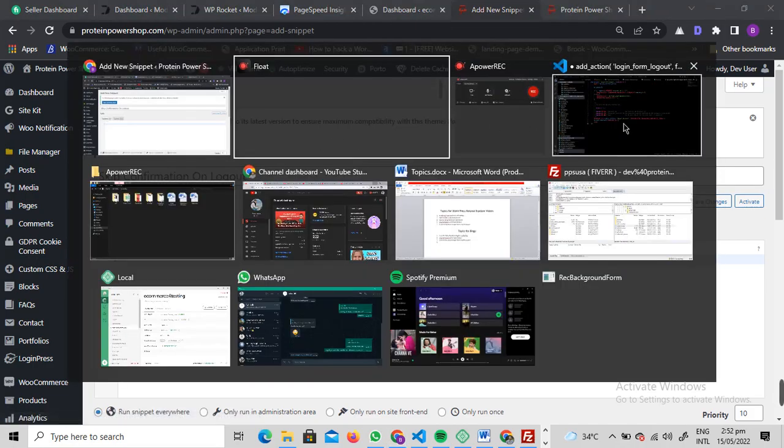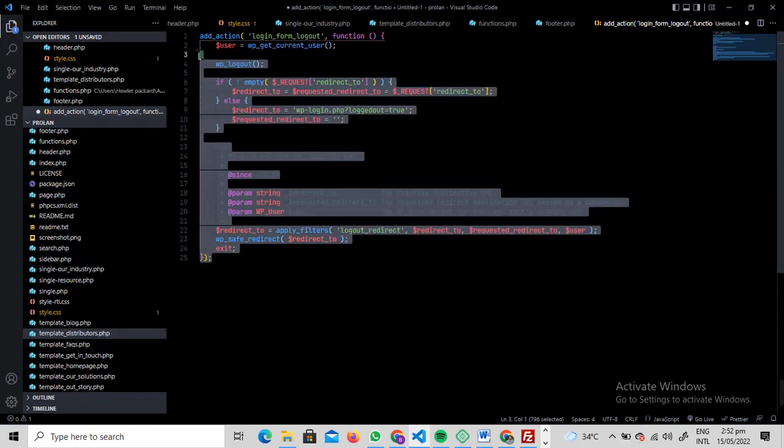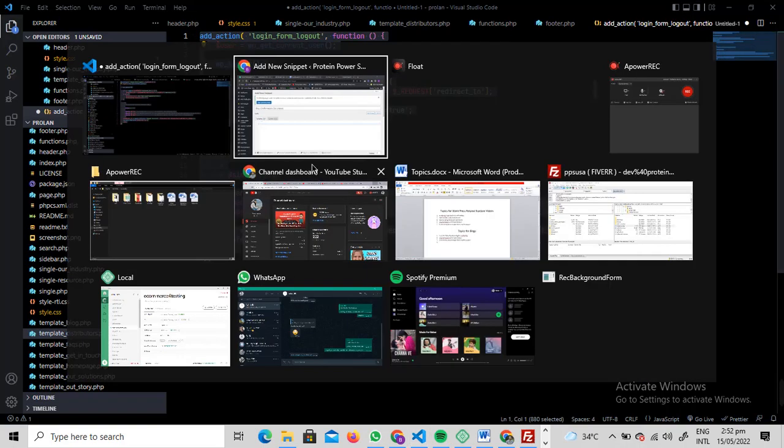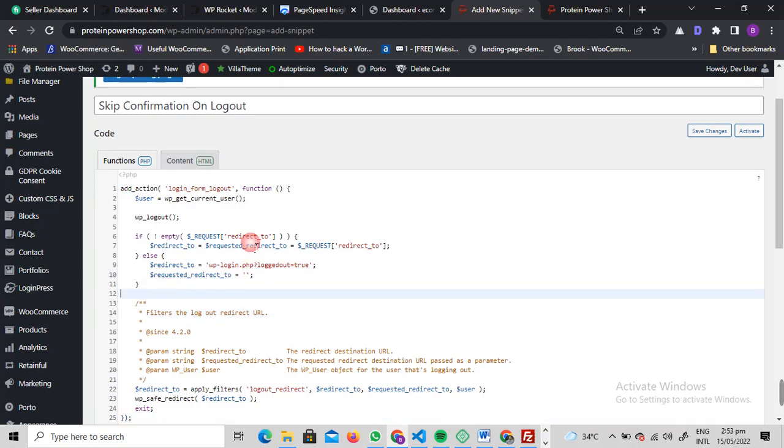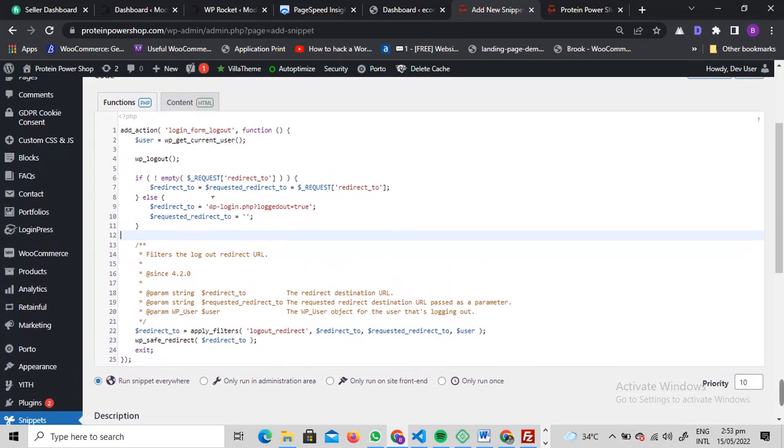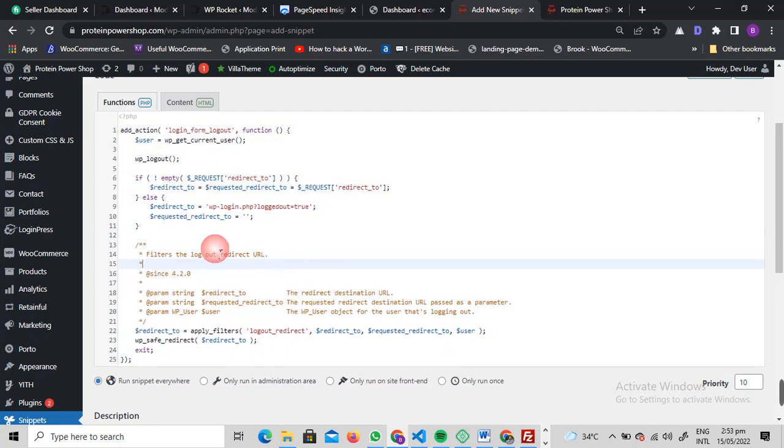So the code that we need to paste in here is this code. If you're a programmer, this might seem a little bit easy to you. You can just read it once and understand. If you're not a tech guy, I'm just assuming you're not a tech guy, so there's no point in explaining all of this stuff.